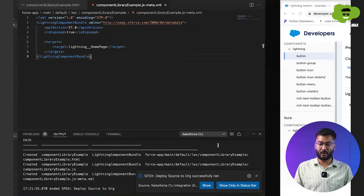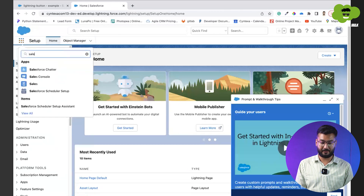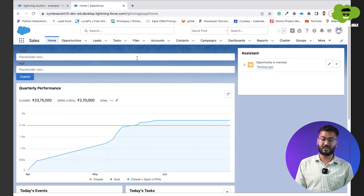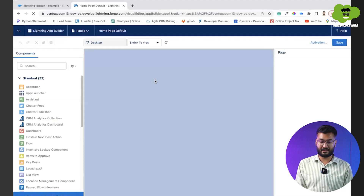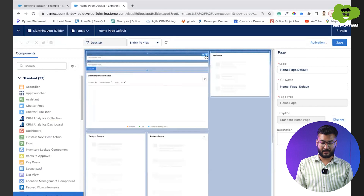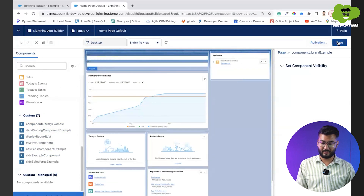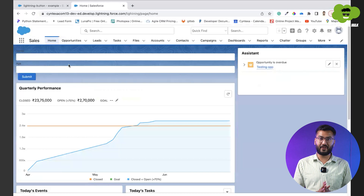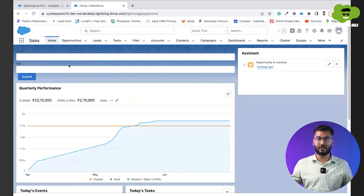It has been deployed successfully. Now we'll log in to the Salesforce org. In the Salesforce org, we go to the Sales app, where the previous SLDS component was. We'll edit the page, delete the old component, and drop in the new component library example. After saving and going back, we can see the fields and button are there — but each field is taking the full width of the row, which needs to be corrected.